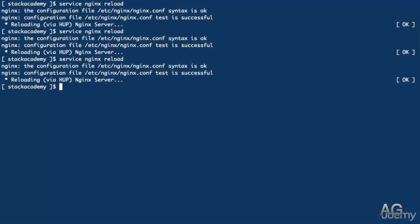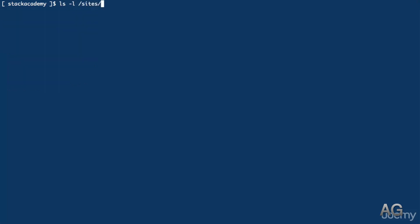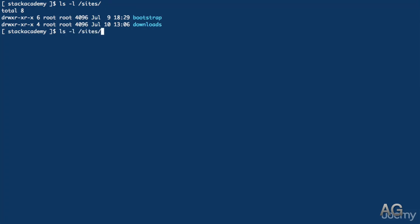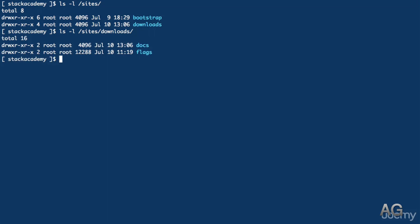Okay, so of course the demonstrations that I used wasn't anything practical, but let's see a simple way that this might be used. I'm going to just clear all of this. And if we look in slash sites, I've created a new directory called downloads. And inside downloads we have two more directories, namely docs and flags.